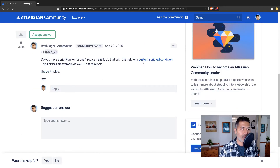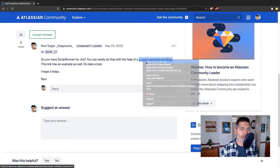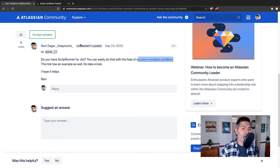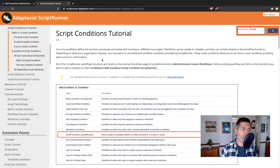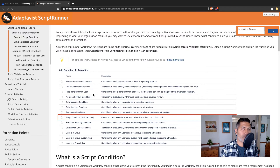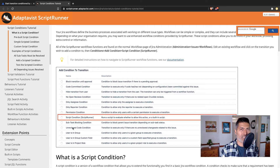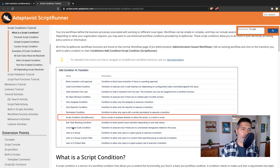This can be done by adding a custom scripted condition. If you go to your workflow transition and click on the condition tab, you are presented with the different conditions that you can add. In Jira out of the box there are some conditions you can use even without any app or add-on, but with the help of some apps you have a lot of other conditions available.